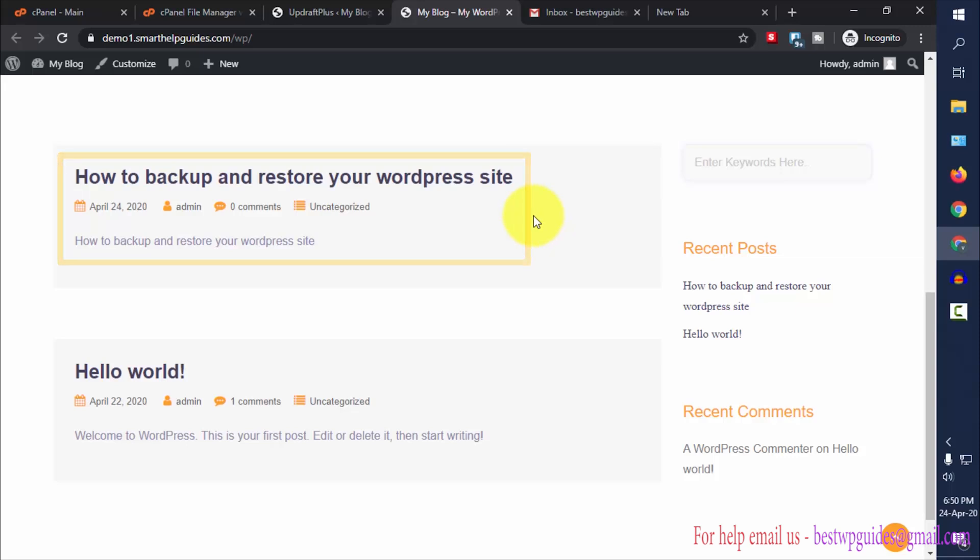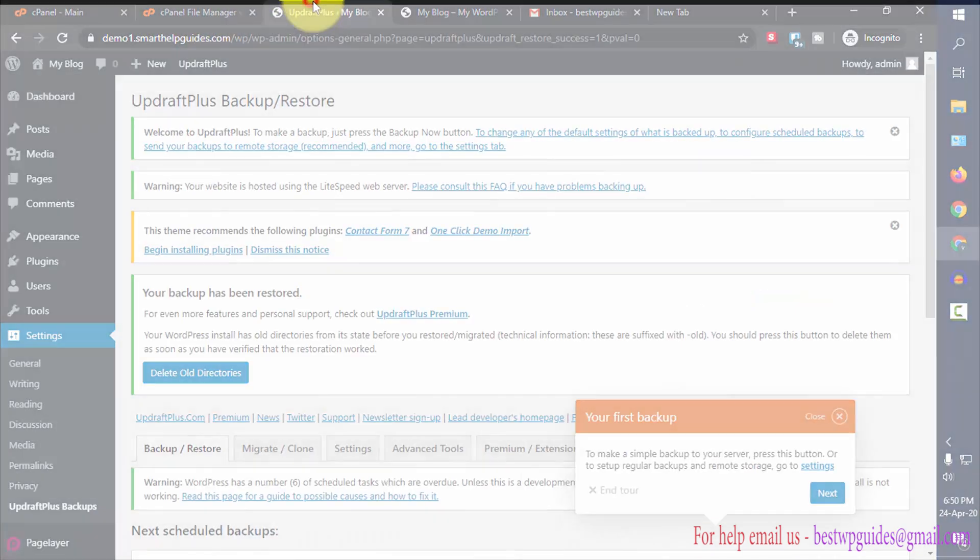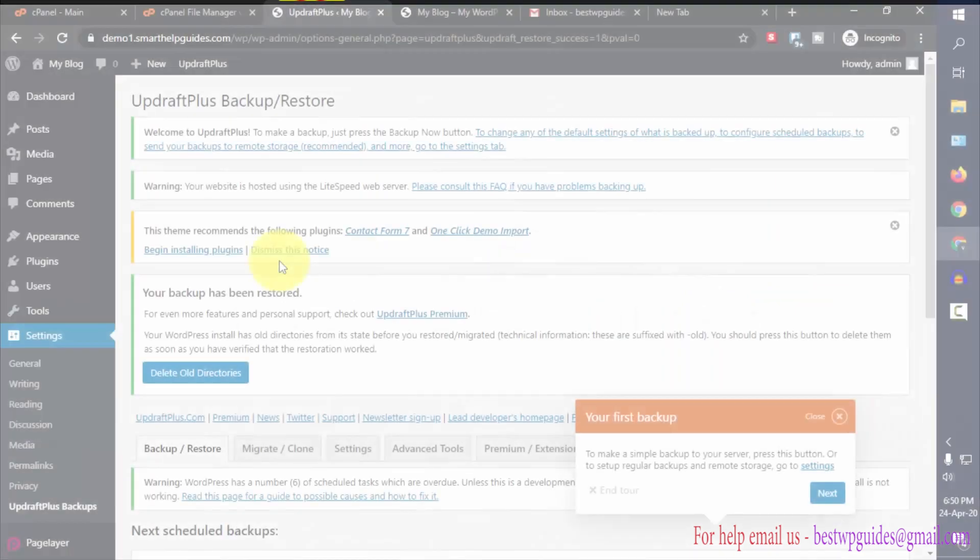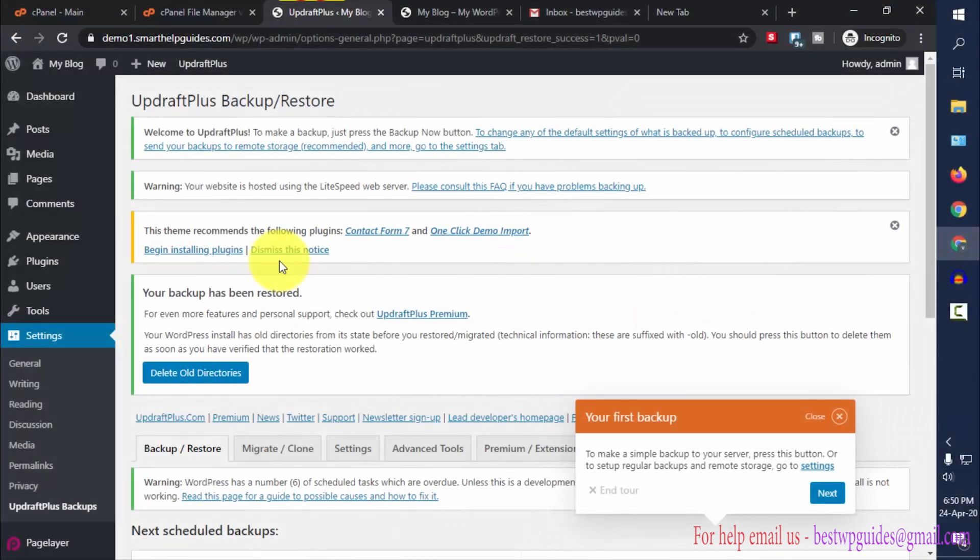This is how you manually take a backup and manually restore your site to a previous point. Now what we have to learn is how to automate or schedule these backups so that you don't have to manually take this backup every time and you can actually focus on creating content.